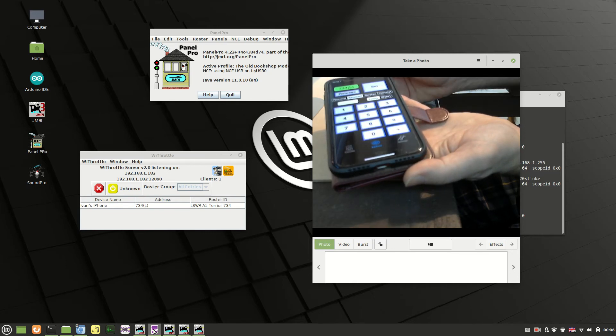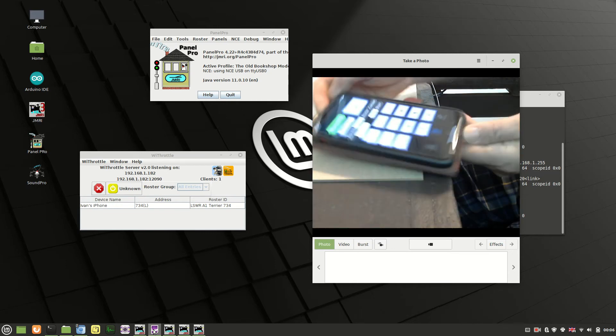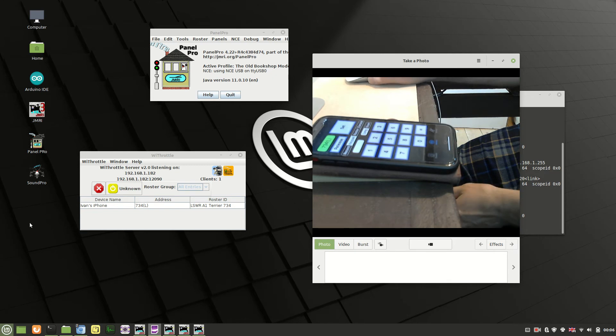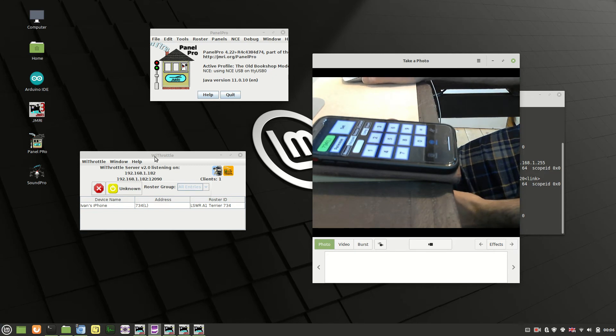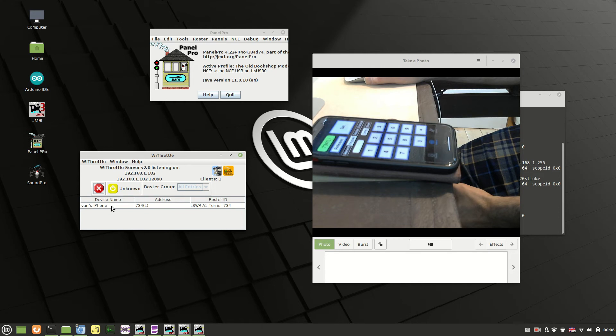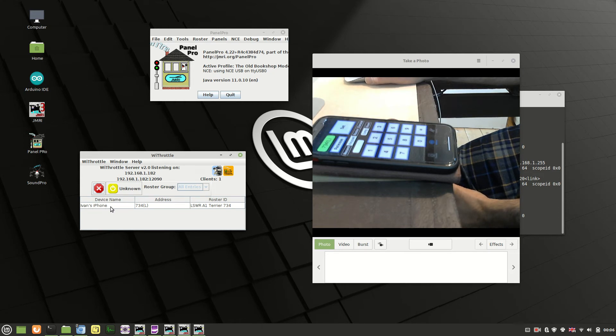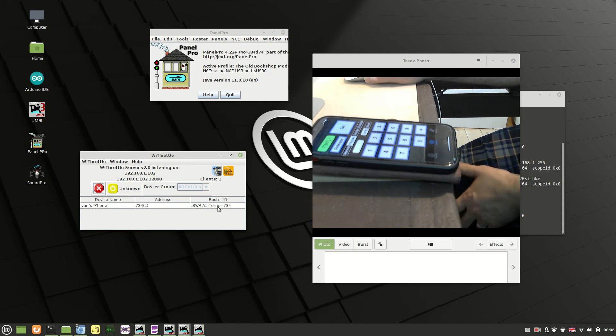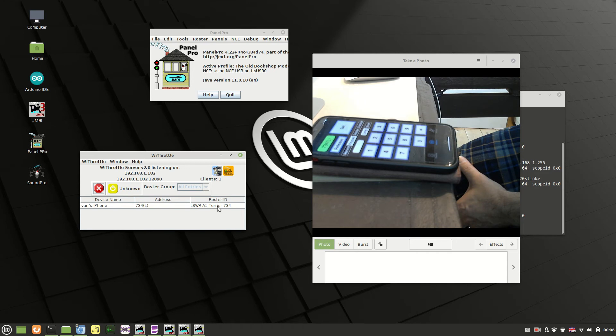And then it'll connect to the WiFrottle server. And if we look back onto the JMRI side of things, you should now see that the phone or whatever device you're using is connected. So you can see my phone there, the address that I'm using for the loco and what it recognizes with the roster ID to do with that. So as you can see, it's my A1 Terrier. So that all seems to be good.